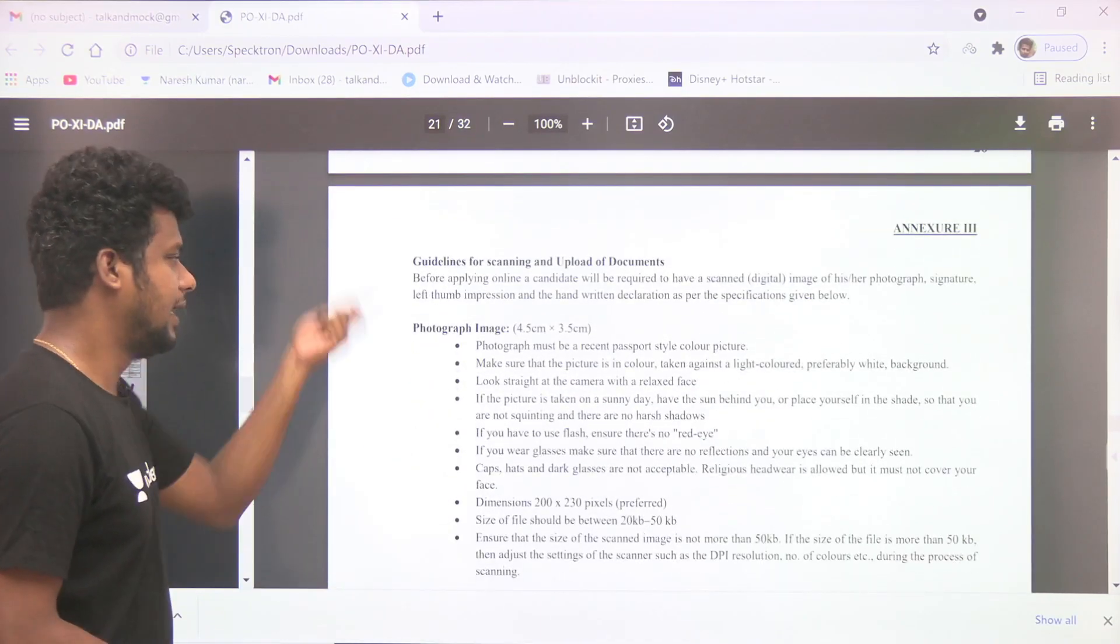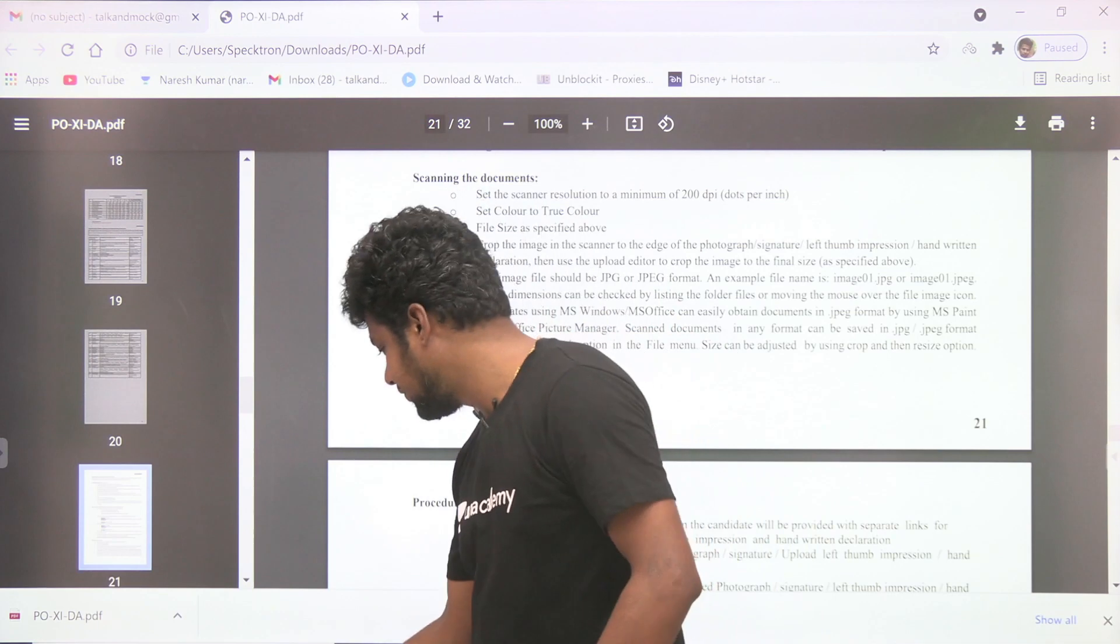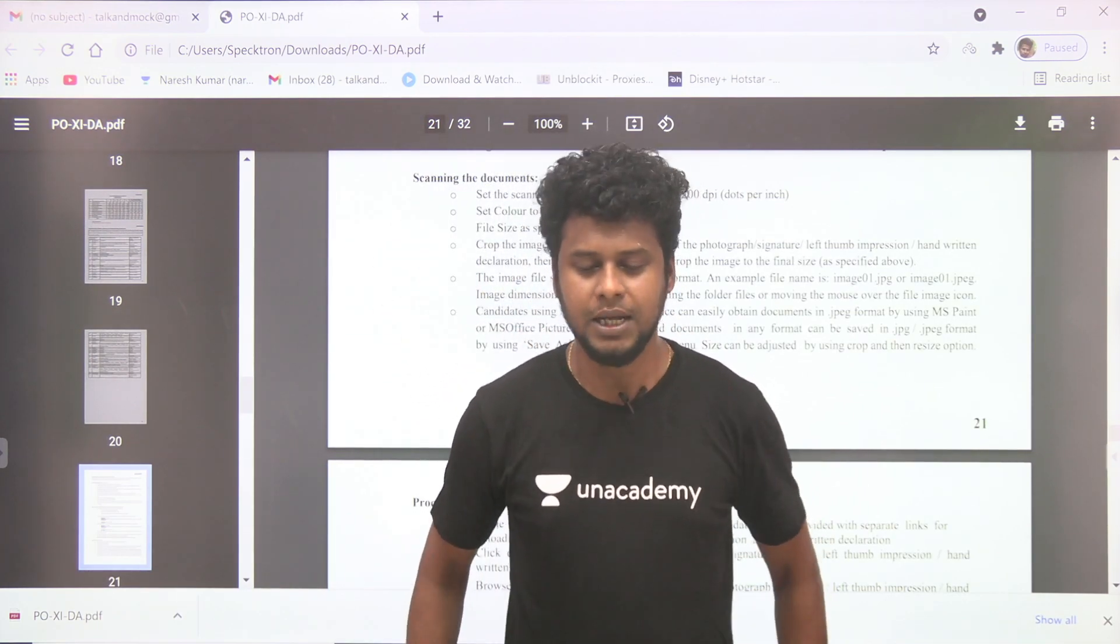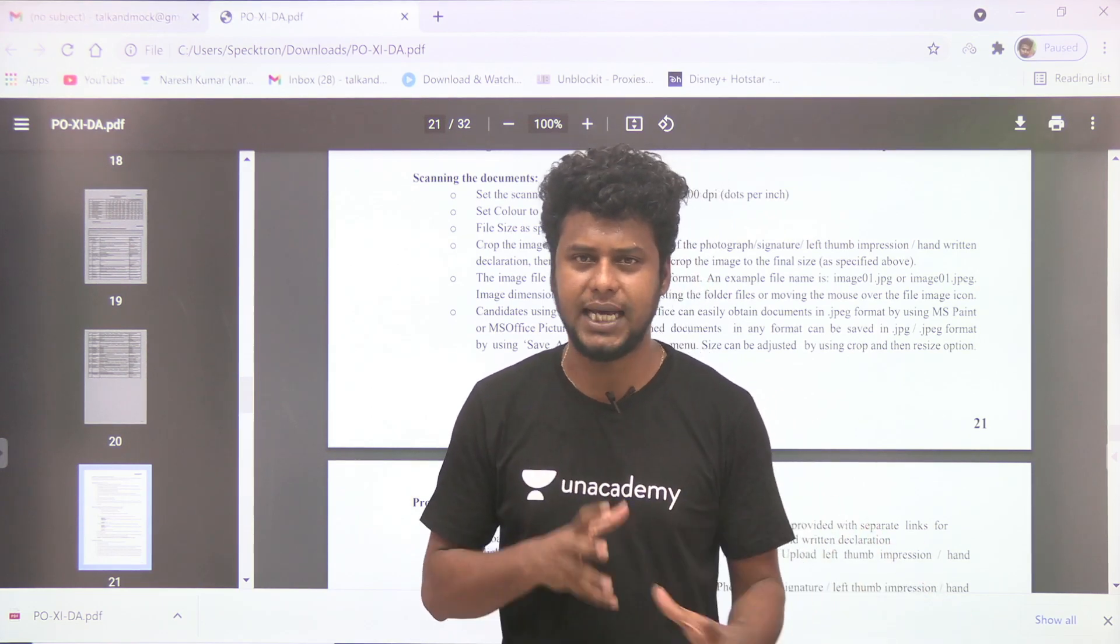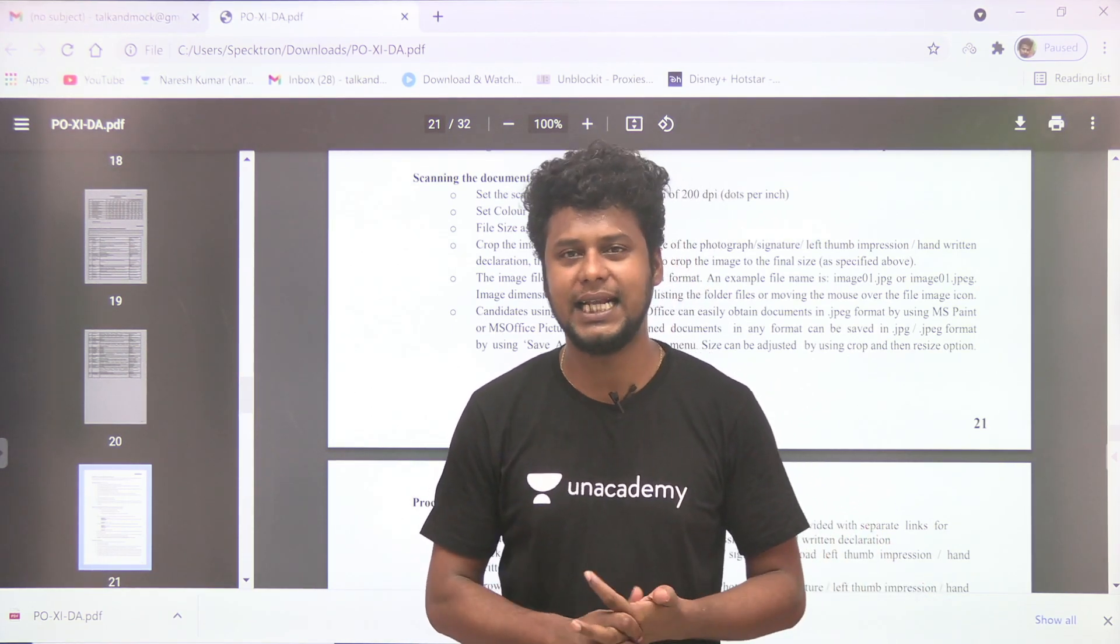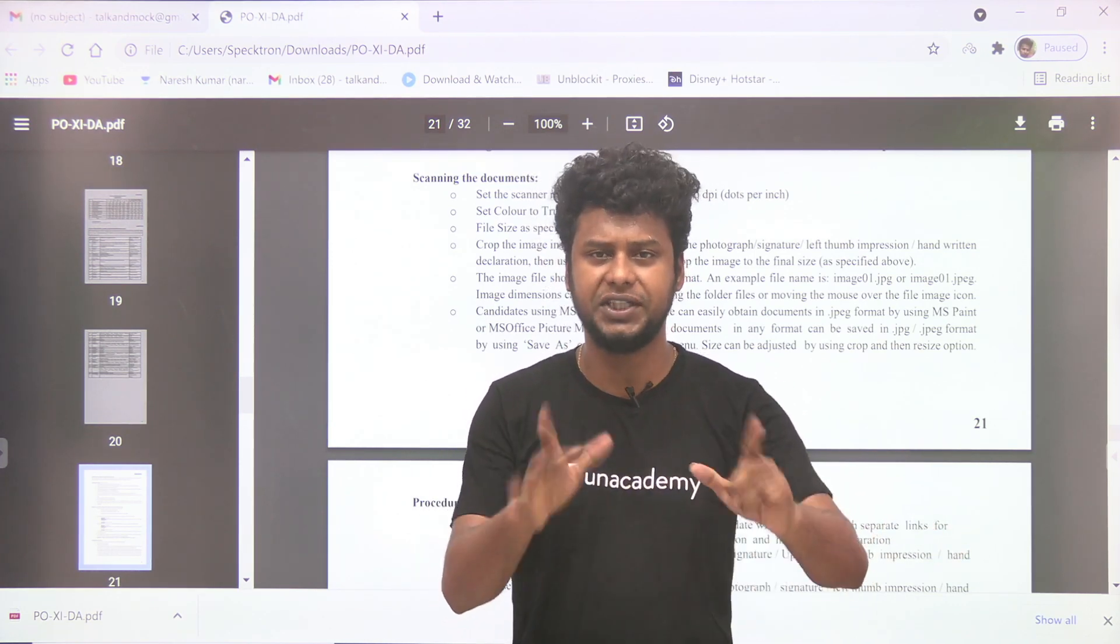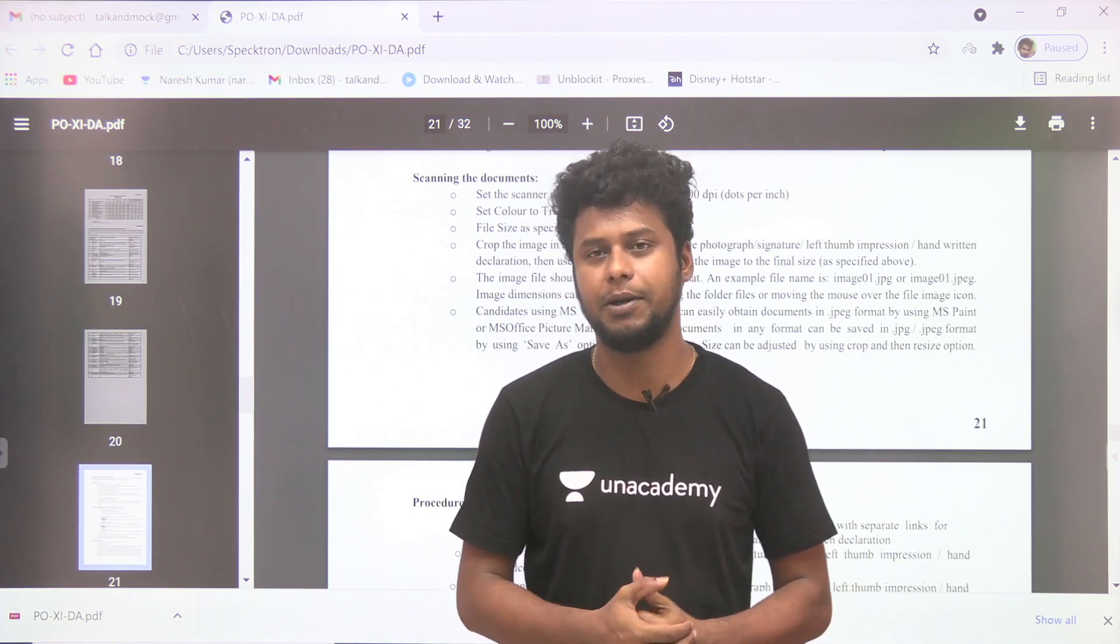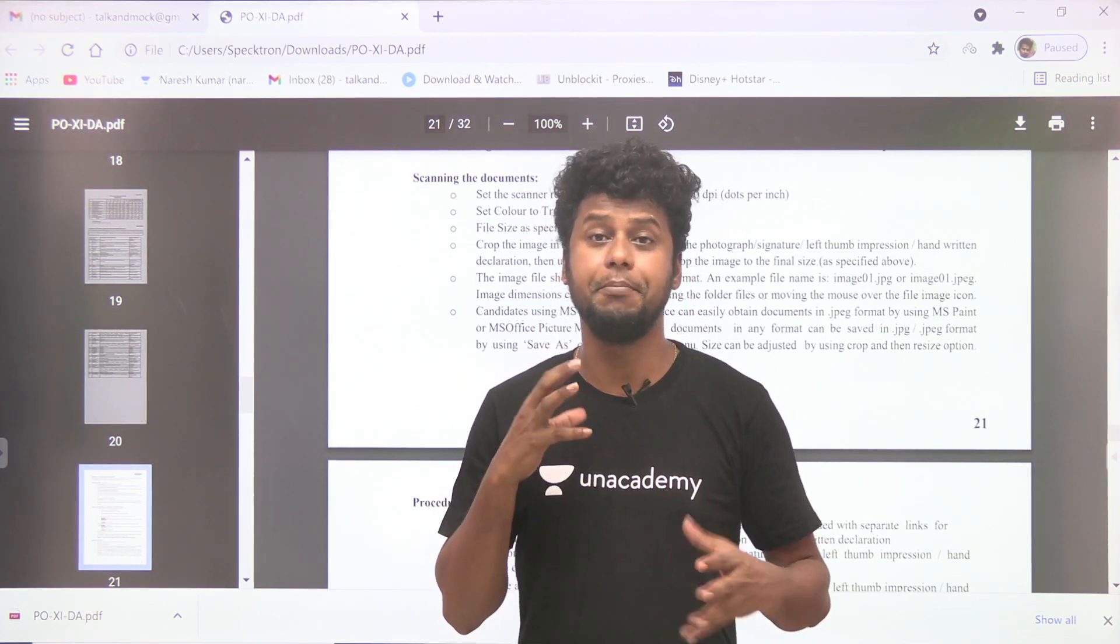So in our channel, we'll get SBI PO and IBPS PO special sessions. We'll start SBI and IBPS Prelims Level Mock Tests. First, prelims clear, then we'll clear for fresh students. We'll have a mock test.